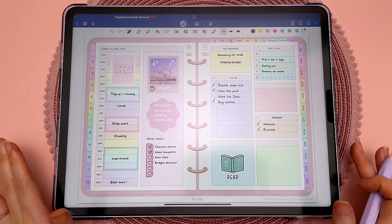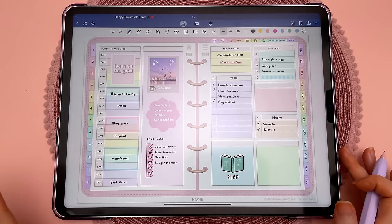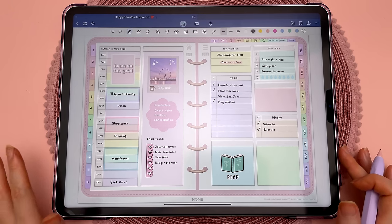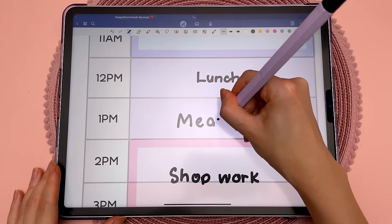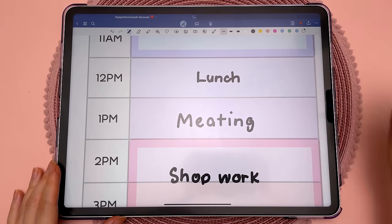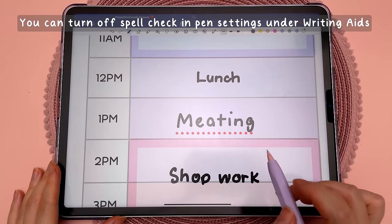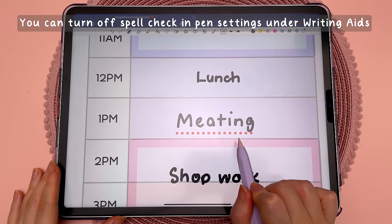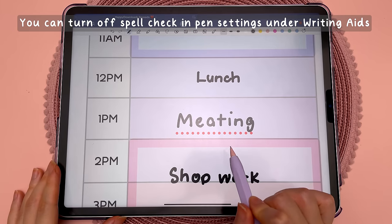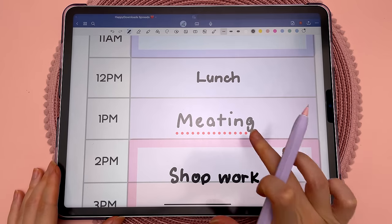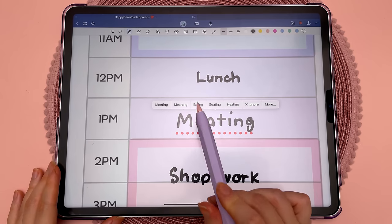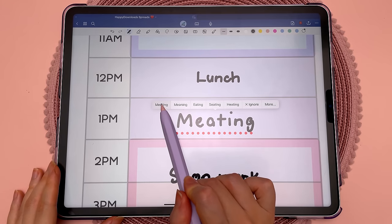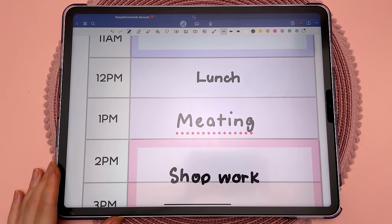This next feature automatically corrects misspellings when you're handwriting. I'm going to write the word 'meeting' but deliberately misspell it, and it comes up with a red underline telling you it's a misspelling. You can tap on it and it will show you the suggested correct spellings, and you can choose one and it will correct that in handwriting.